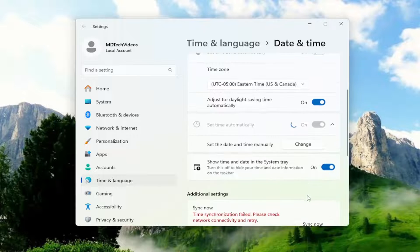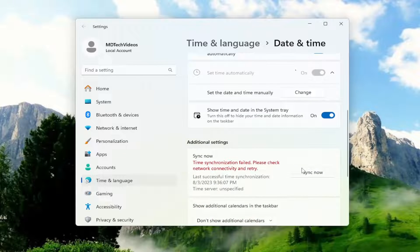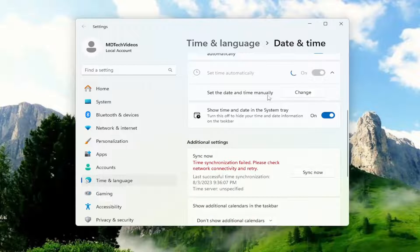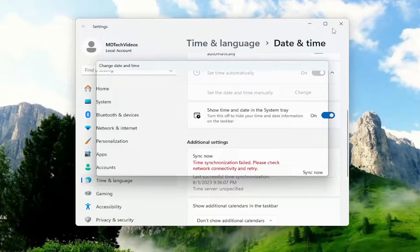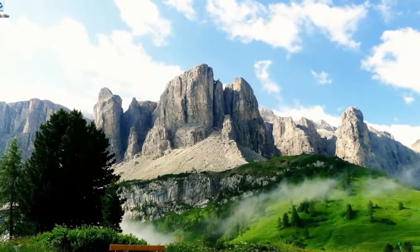So hopefully it'll be able to sync properly. If not, you might have to go ahead and actually set the date and time manually and then see if that is able to resolve the issue.